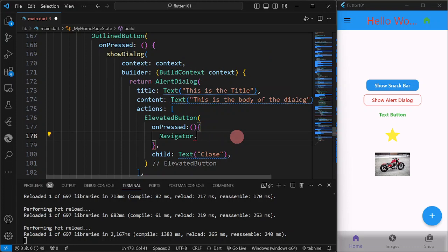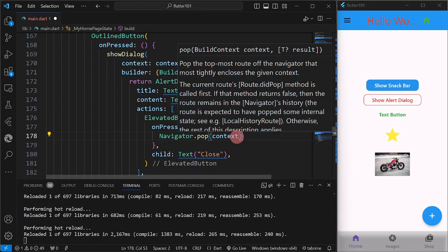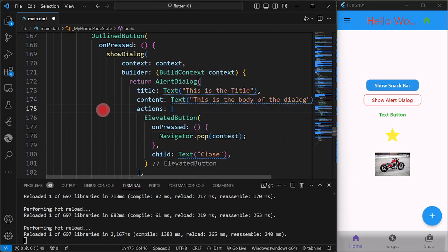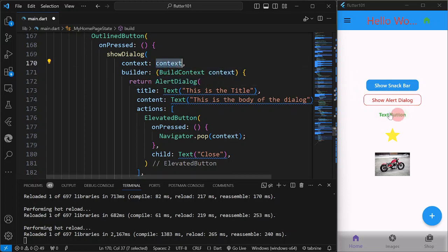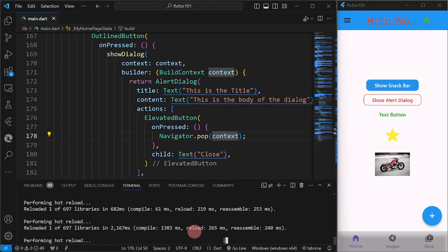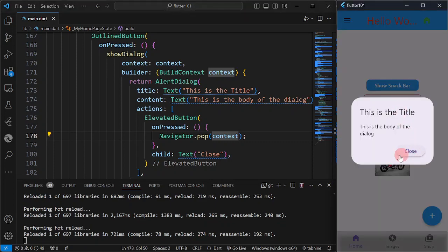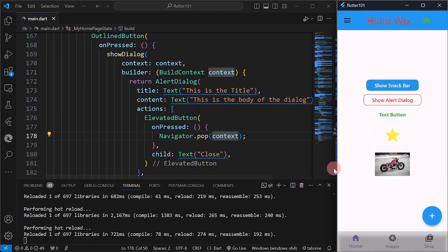We use Navigator.pop passing the current dialogue context to close the AlertDialog. Take note: the outer context belongs to the Scaffold, so we use the builder's separate context here. After saving and reloading, clicking 'Show Alert Dialogue' now shows a close button, and clicking it closes the dialog.